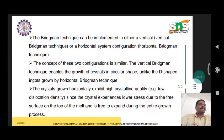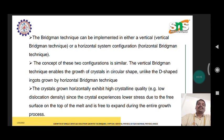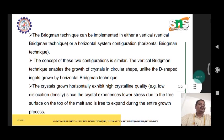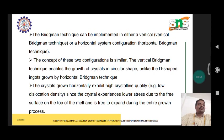After the whole crucible is translated through the cold zone, the entire melt converts to a solid single crystalline structure. The Bridgman technique can be implemented in either vertical or horizontal system configurations. The vertical Bridgman technique enables growth of crystals in a circular shape, unlike the D-shaped crystals grown by horizontal Bridgman. Crystals grown horizontally exhibit higher crystalline quality since they experience lower stress due to the free surface on top of the melt.